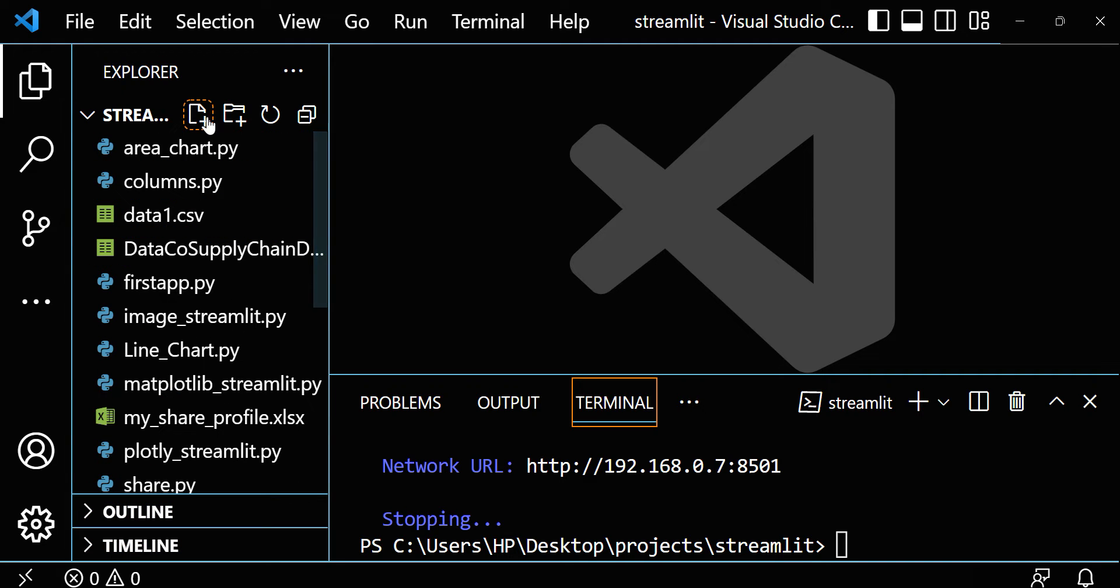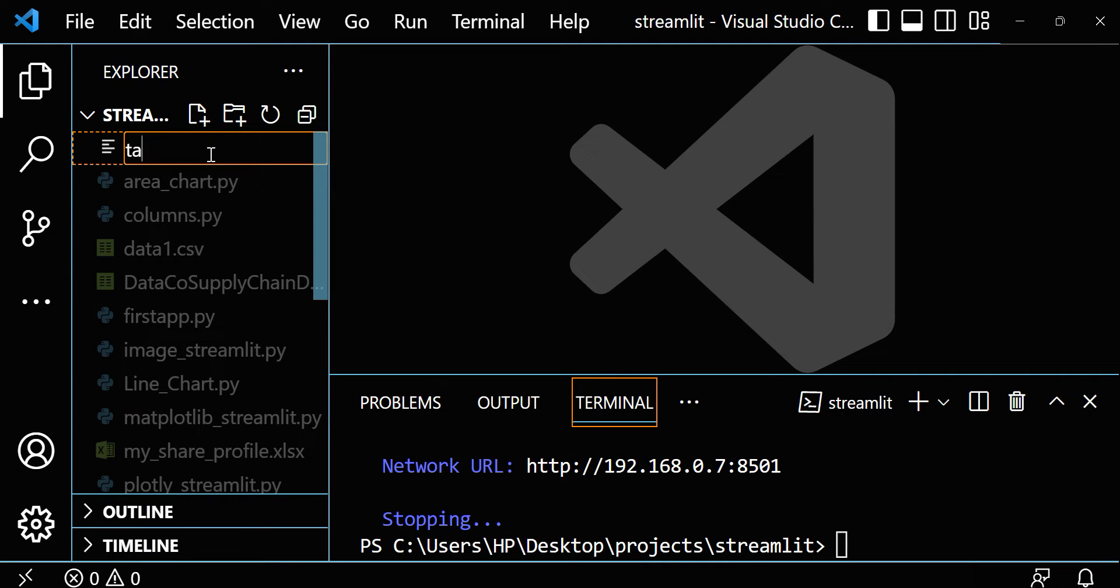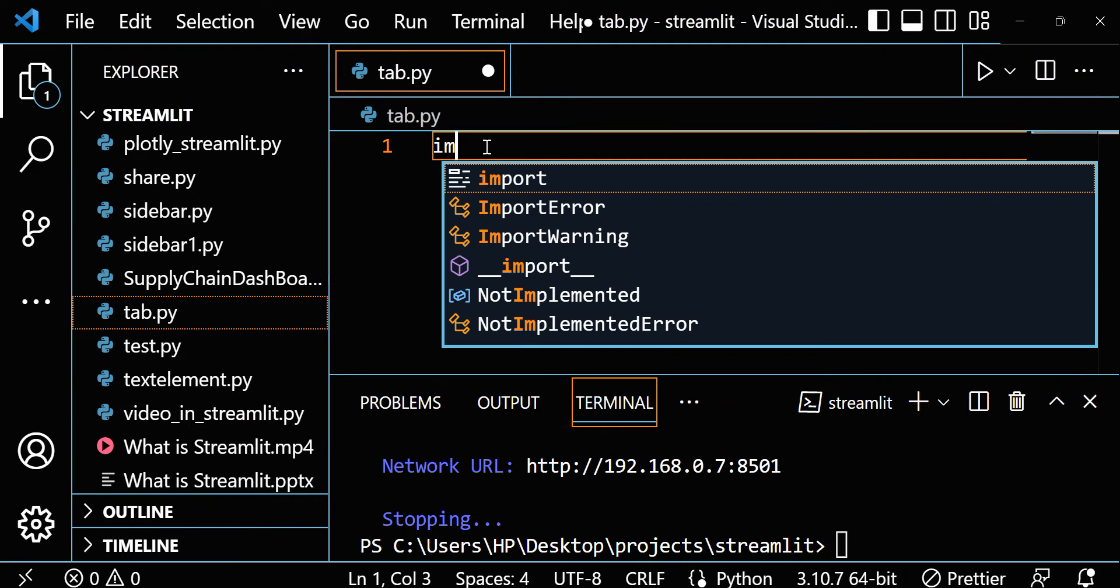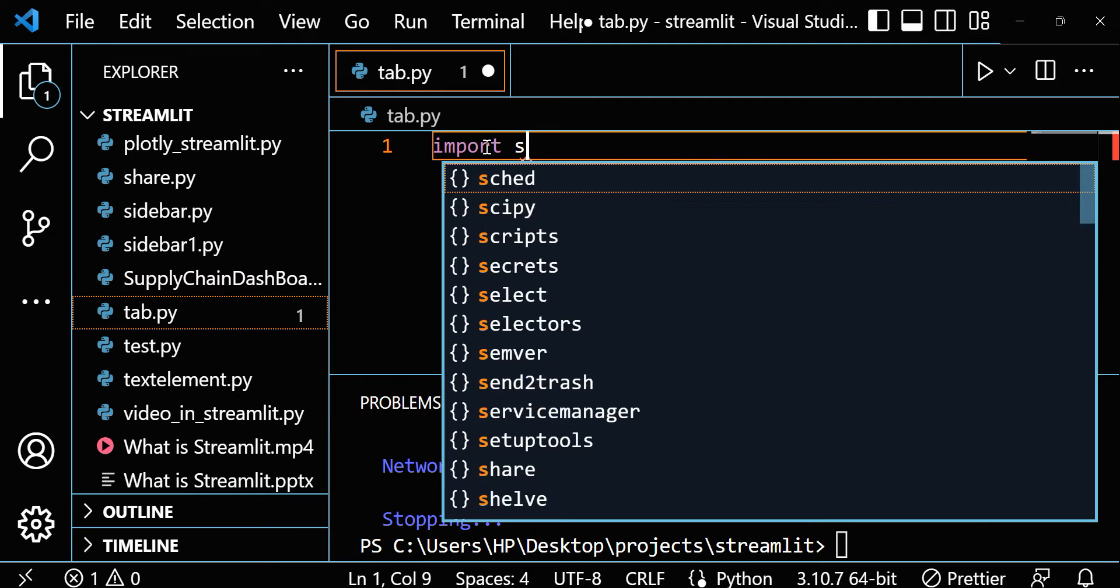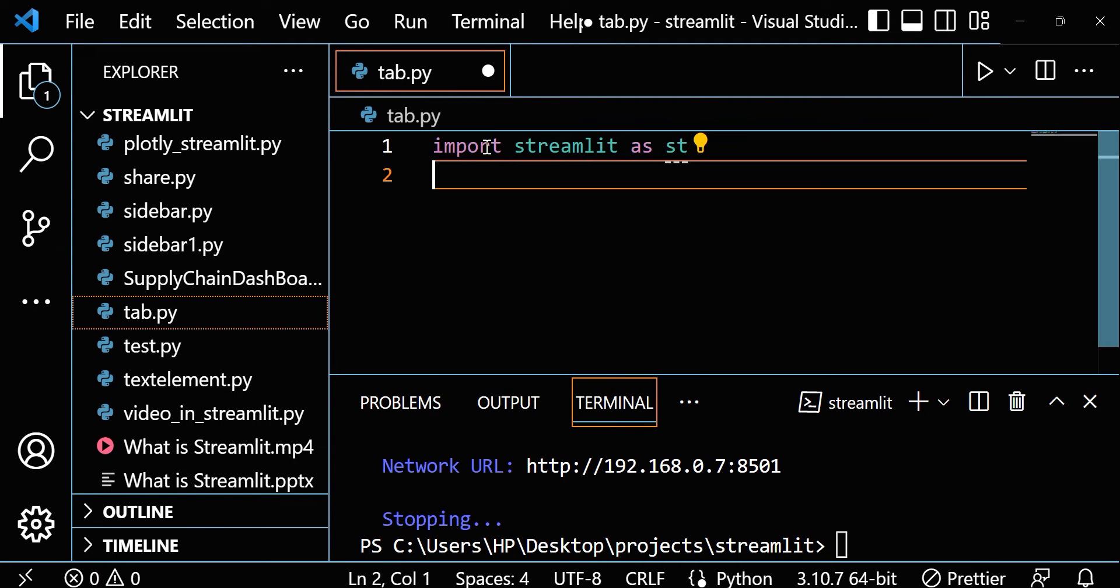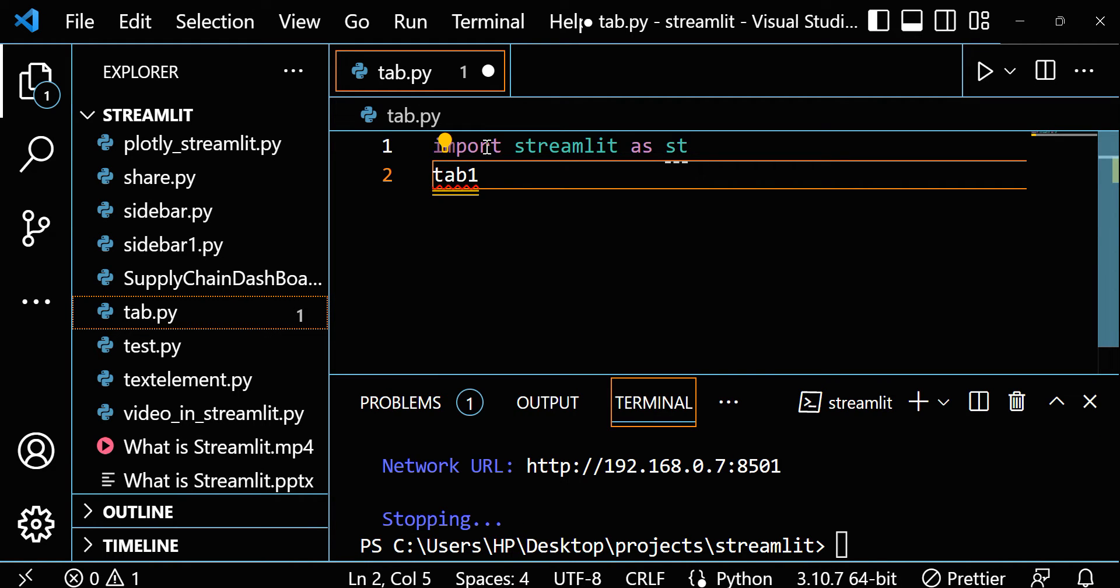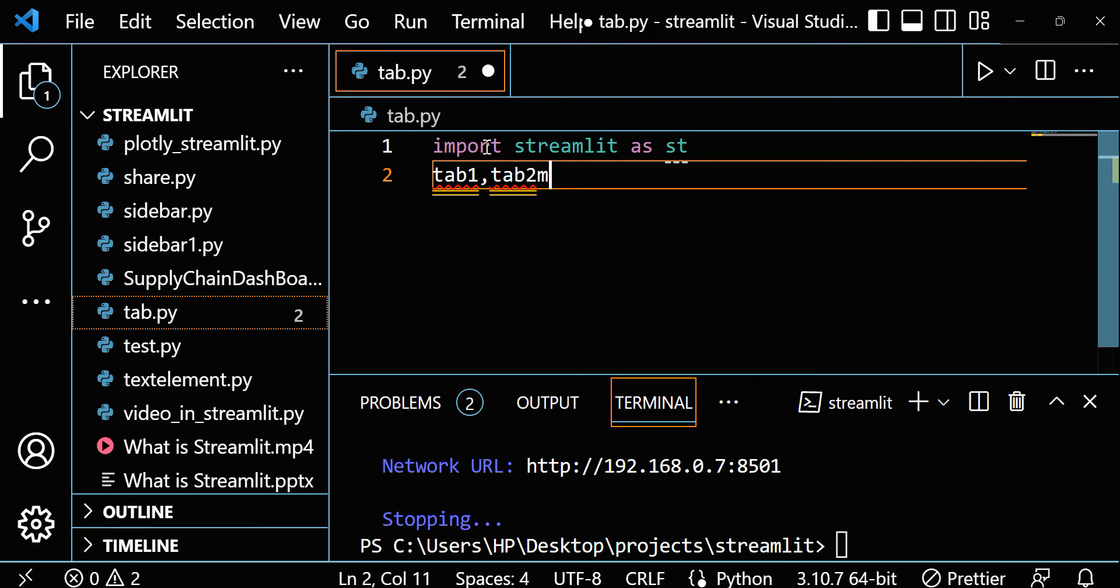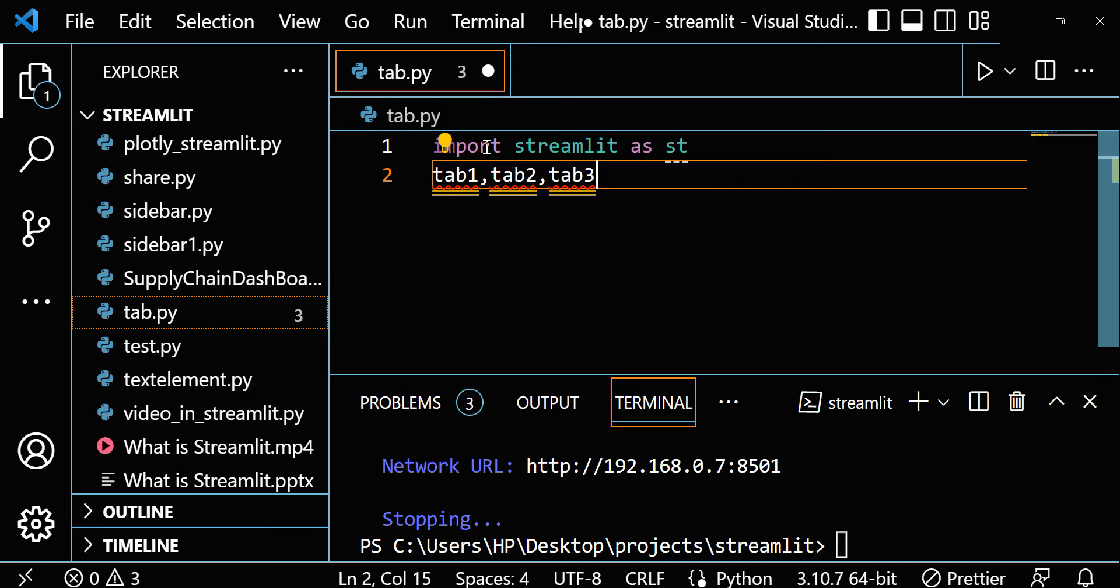Let me create one file here. The name is tab.py. Let's import Streamlit first, import Streamlit as st. Now we want to create a tab. Let's make three tabs. So tab 1, tab 2, tab 3, maybe tab 4 also.